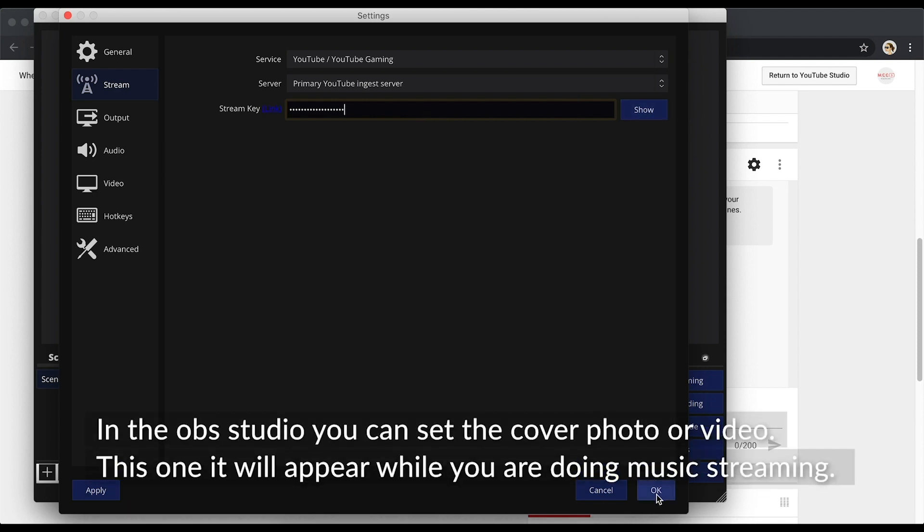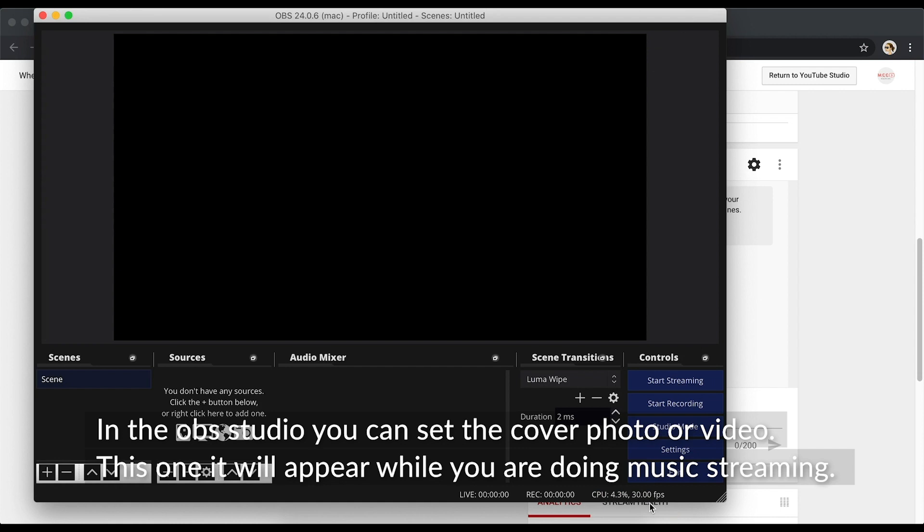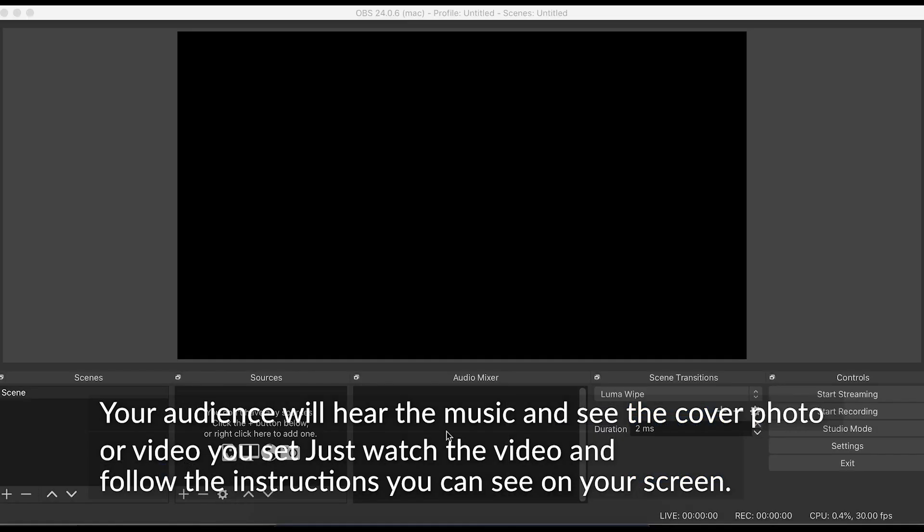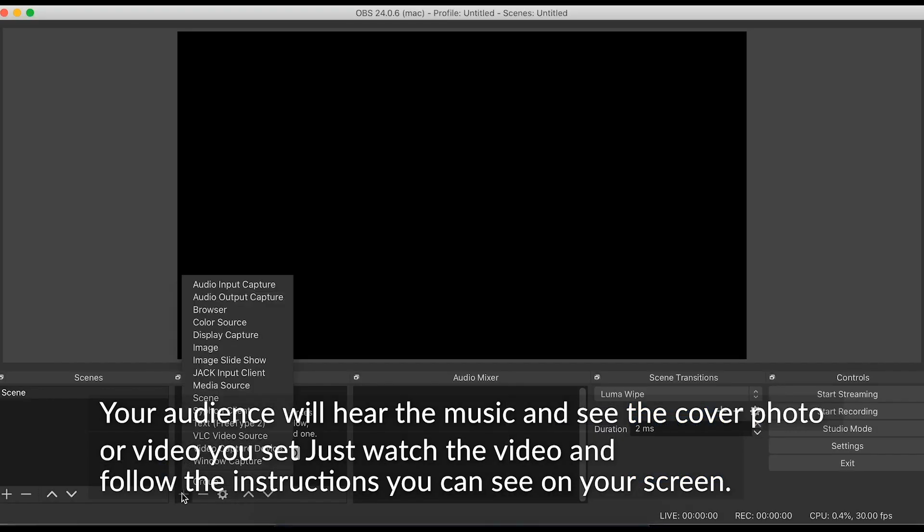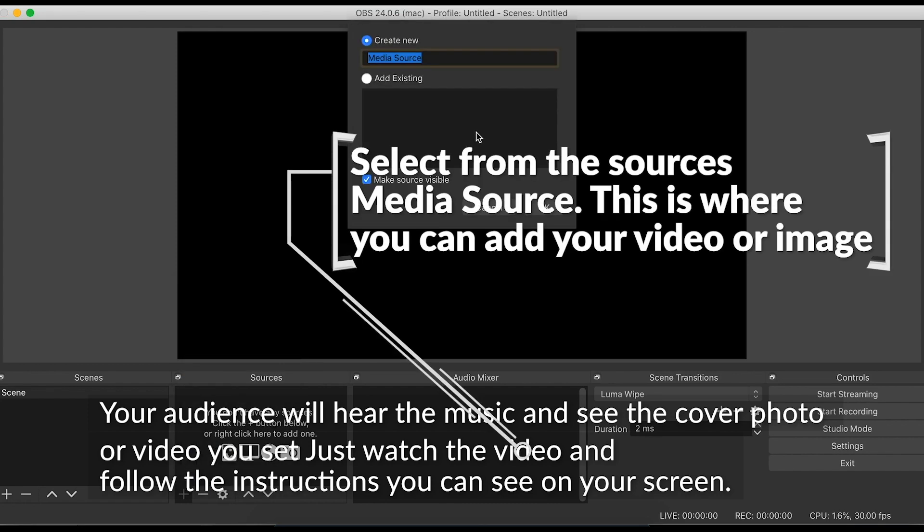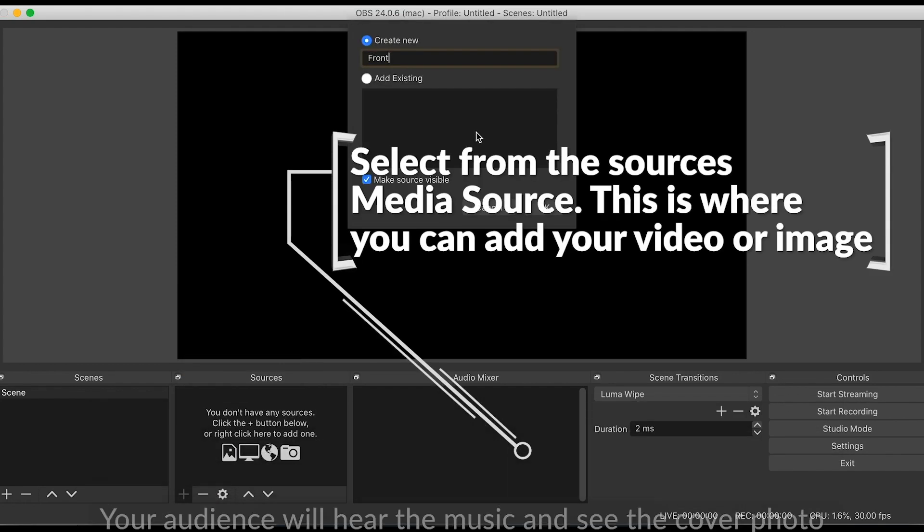In the OBS Studio, you can set the cover photo or video. This one, it will appear while you are doing music streaming. Your audience will hear the music and see the cover photo or video you set. Just watch the video and follow the instructions you can see on your screen.